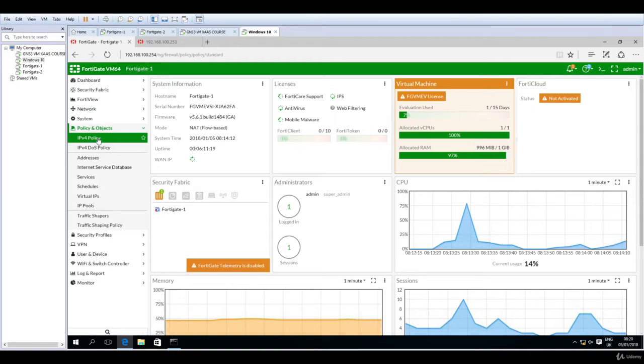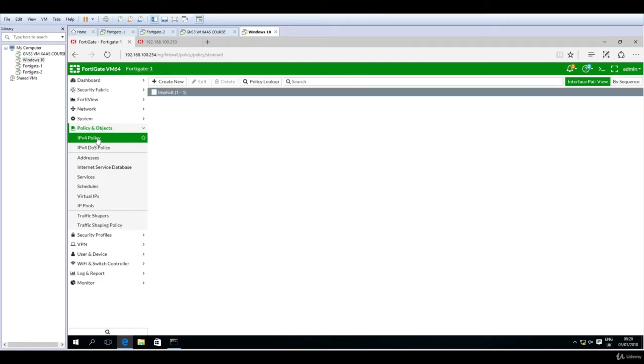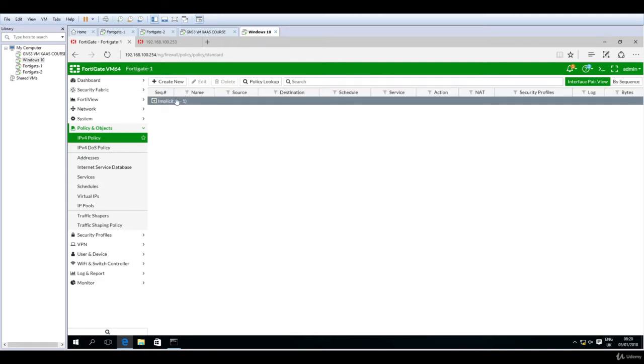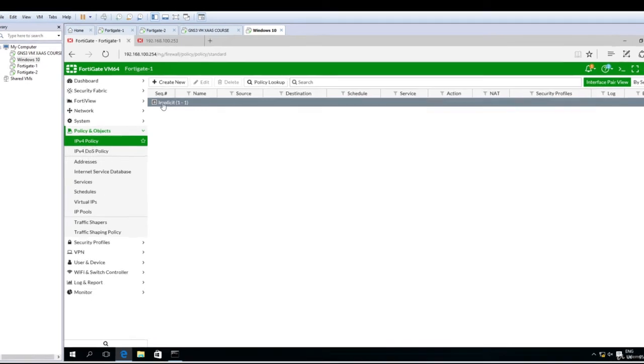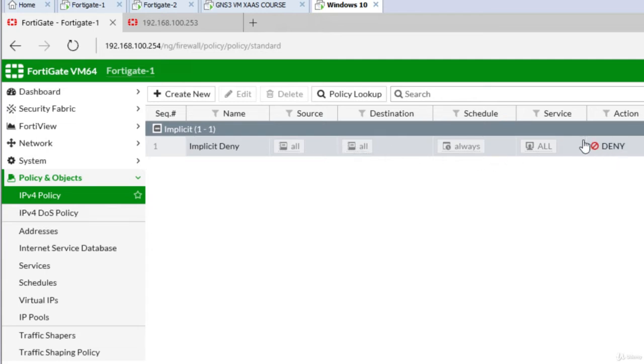Again, IPv4 policy. By default you will see that there is a deny all policy, so it's implicit. If I click on it, it says implicit deny from coming from anywhere going to anywhere, always action deny. Now the log is disabled. We will have to create a new one, so I'll click this button to create new.